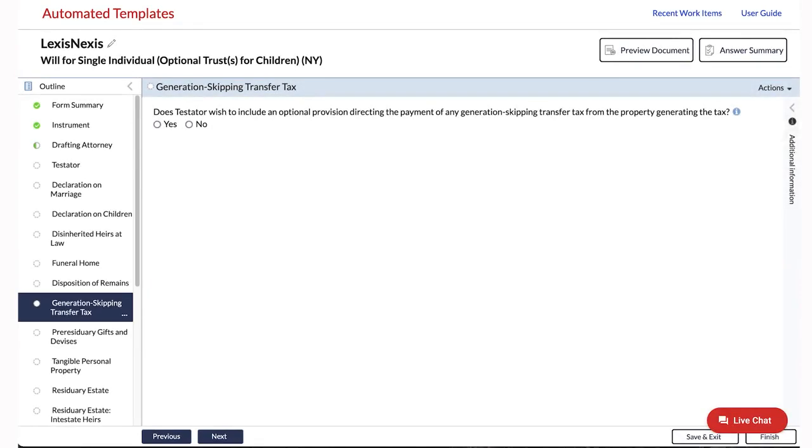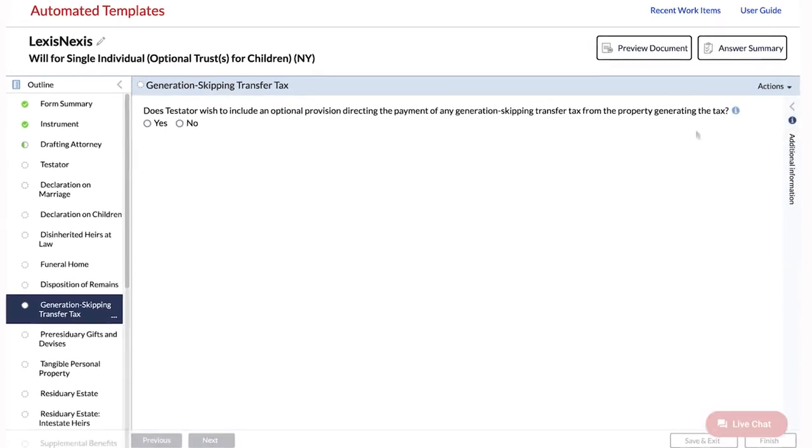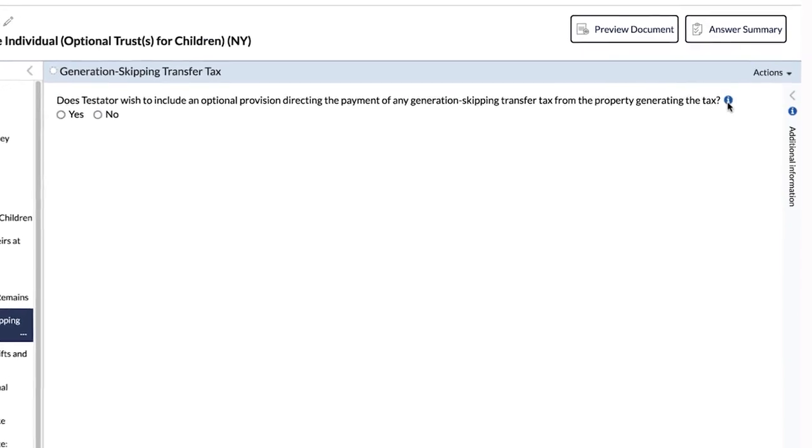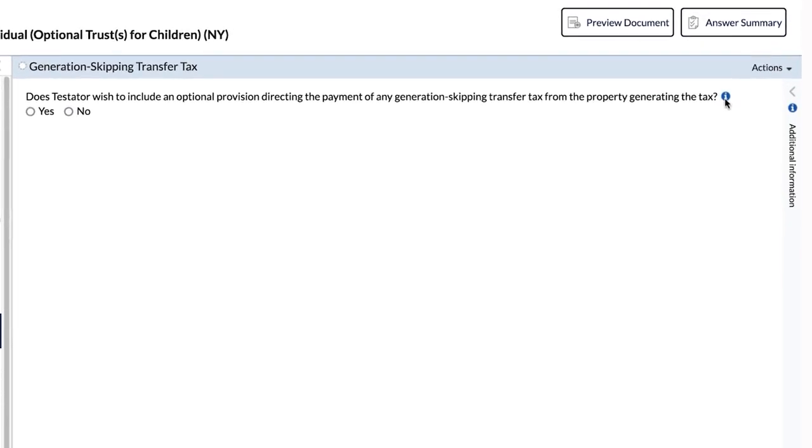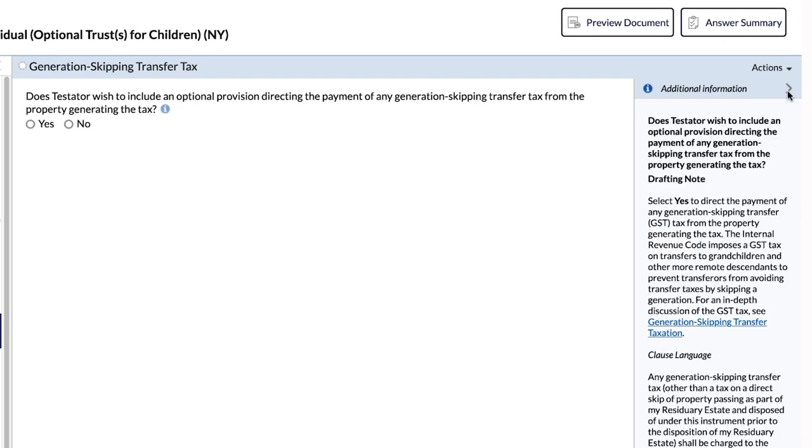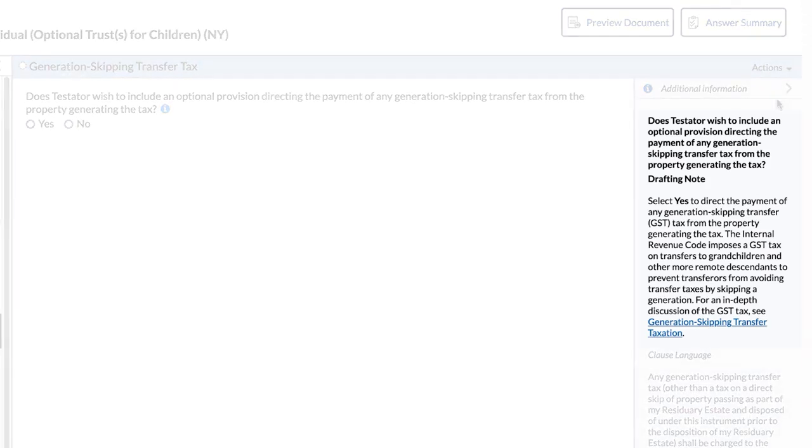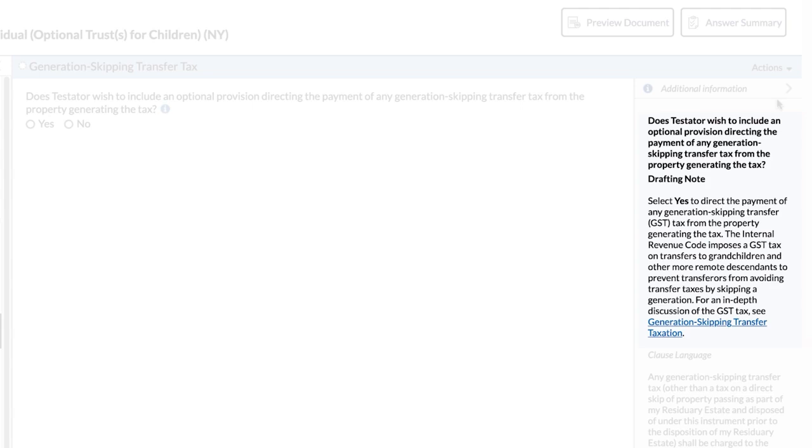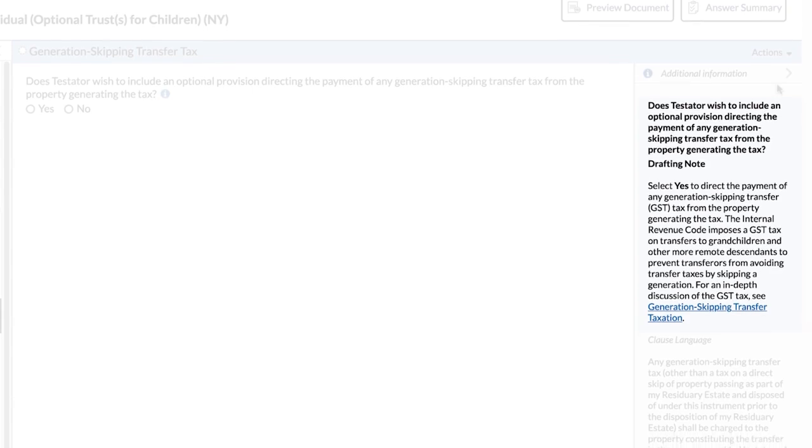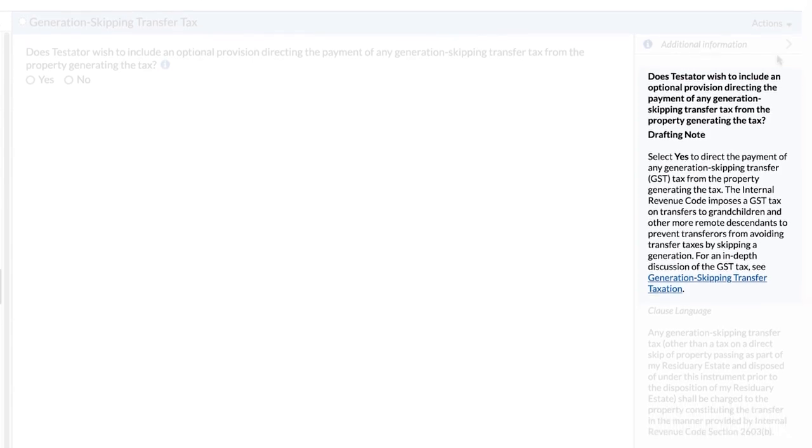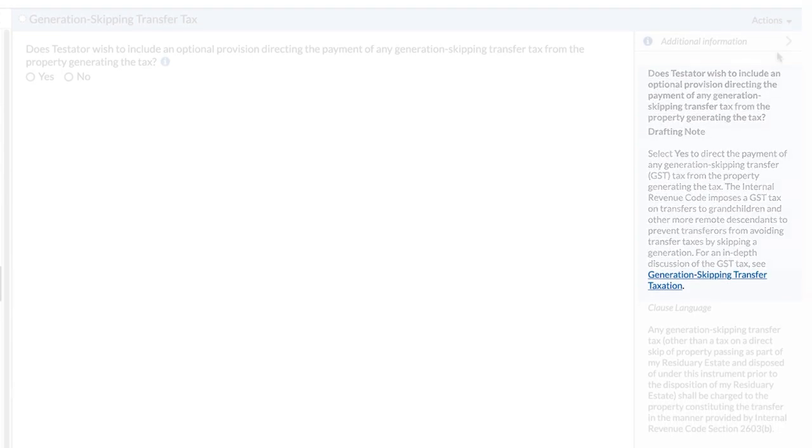An I button at the end of an interview question indicates that there is additional drafting guidance related to that question in the Additional Information pane. Each automated template is annotated with drafting notes that provide key details and drafting considerations to assist you in answering the interview questions. Certain drafting notes may include links to related practical guidance content, which you can access easily by clicking on the hyperlink.